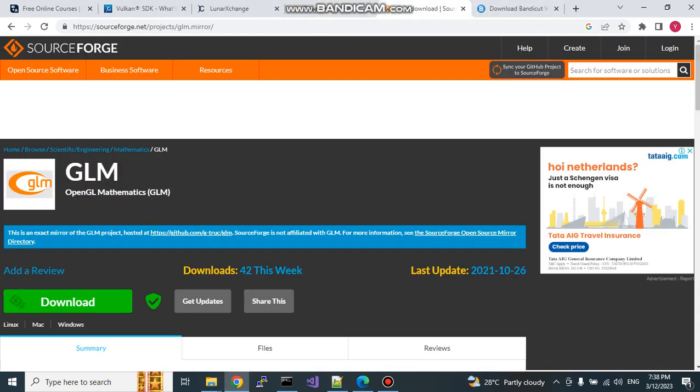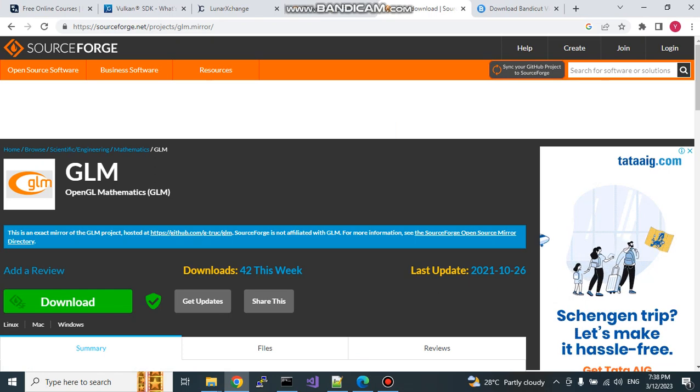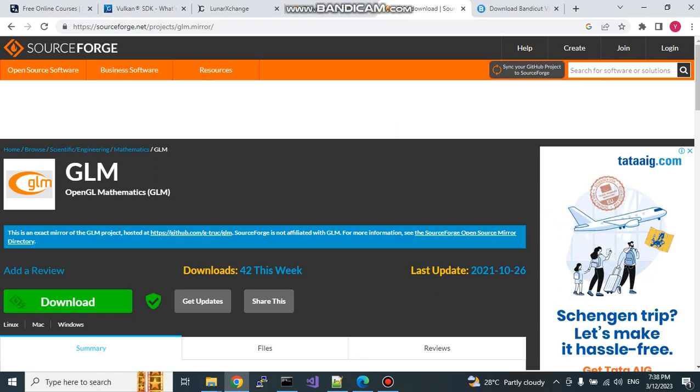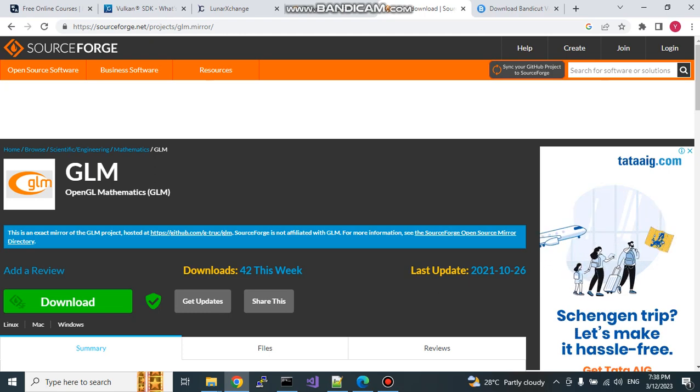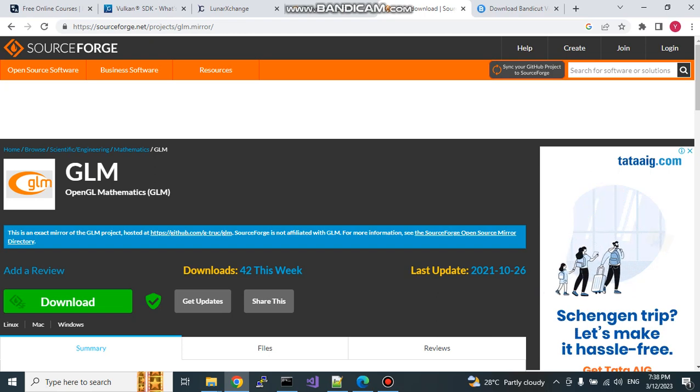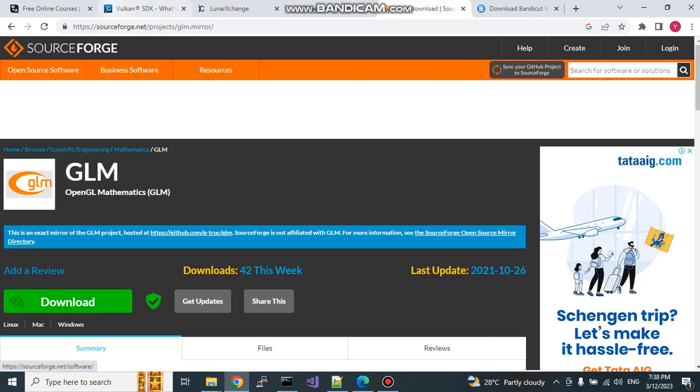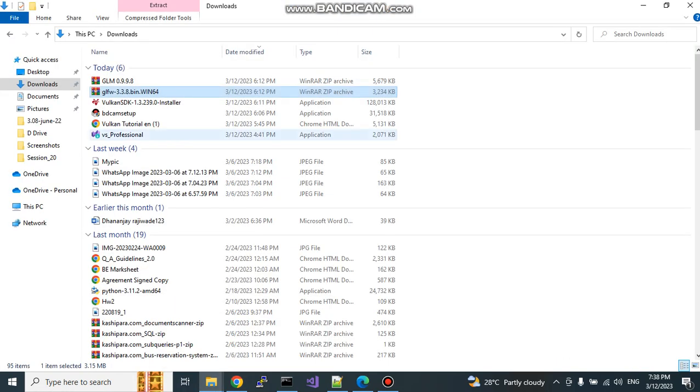Third is GLM. GLM is OpenGL mathematics library which you will require for the mathematics you will be using to draw any graphics related stuff. You need some mathematical operations to be used inside your code. For that you will require this GLM. Simply download it from sourceforge.net, I have already downloaded, you can see it here.